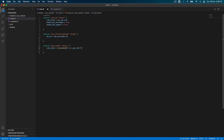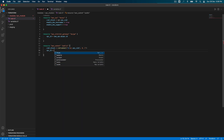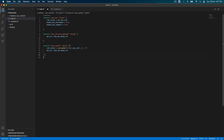The cidrsubnet function takes var.vpc_cidr, which we defined above, and then the bit count for the new subnet. For example, if your VPC CIDR is /16, the subnet will be /24. It also takes the vpc_id from aws_vpc.my_vpc.id. The great thing about cidrsubnet is that it generates subnet CIDR values dynamically — you don't have to hard-code any CIDR values for subnets.